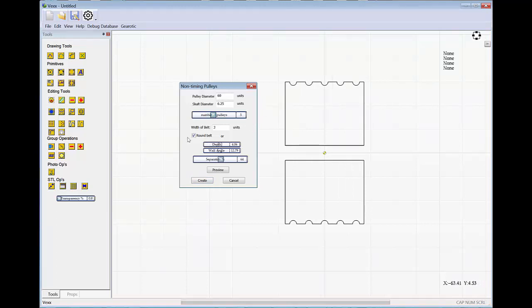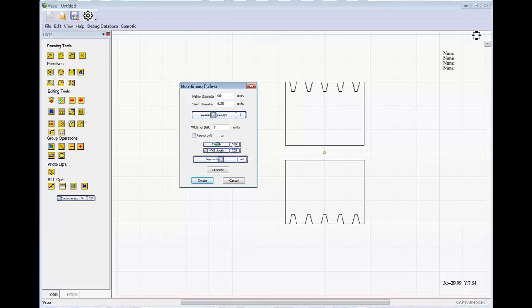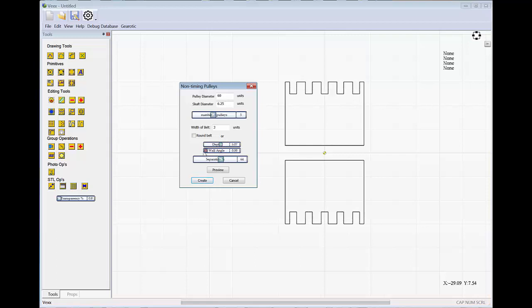If you're going to use an O-ring, we have the round belt selection. If you turn off the round belt selection, you'll be presented with two more sliders that can set both the depth of the groove as well as the wall angle of the groove.